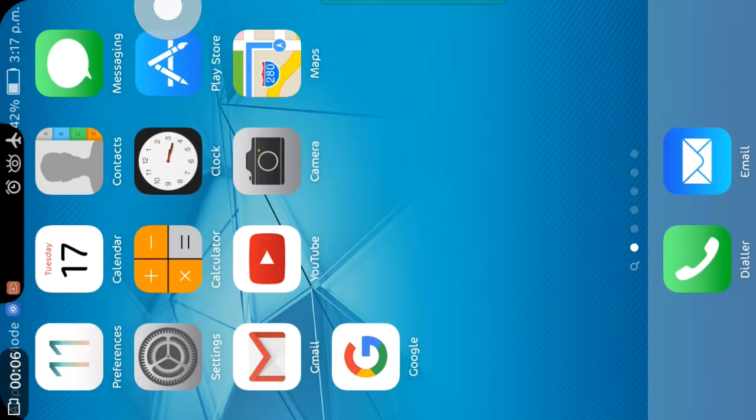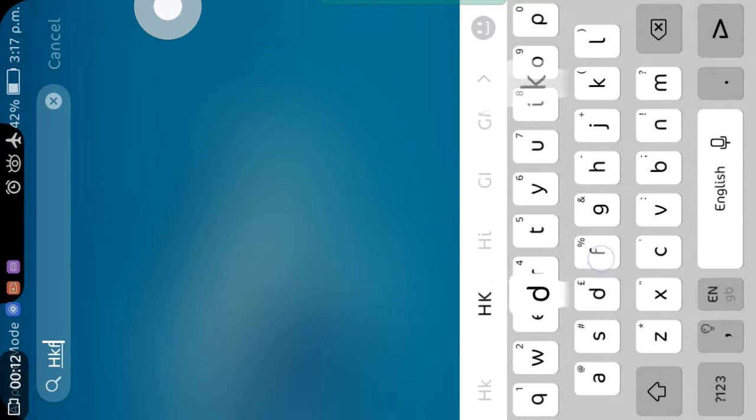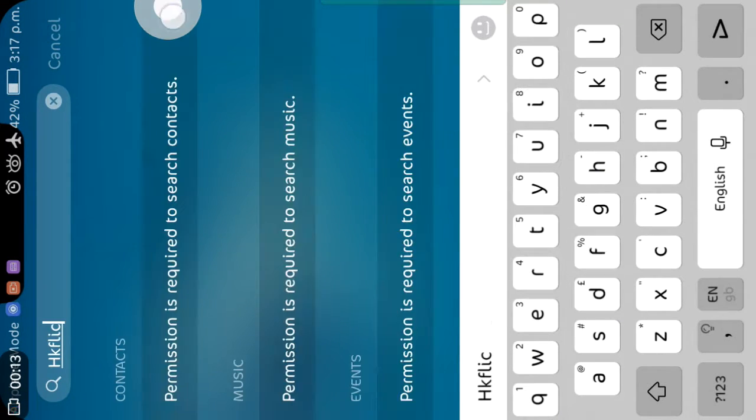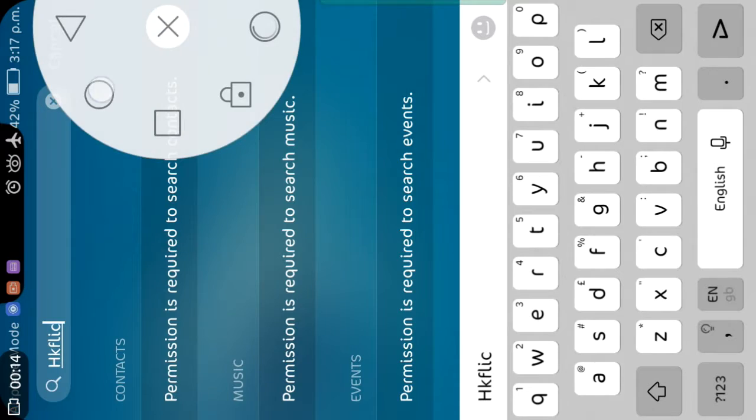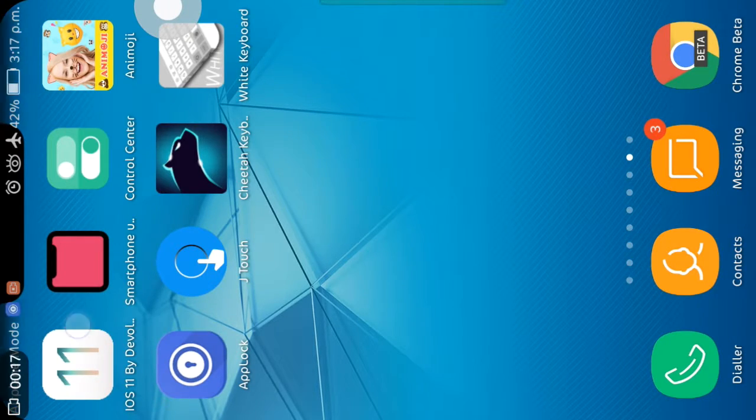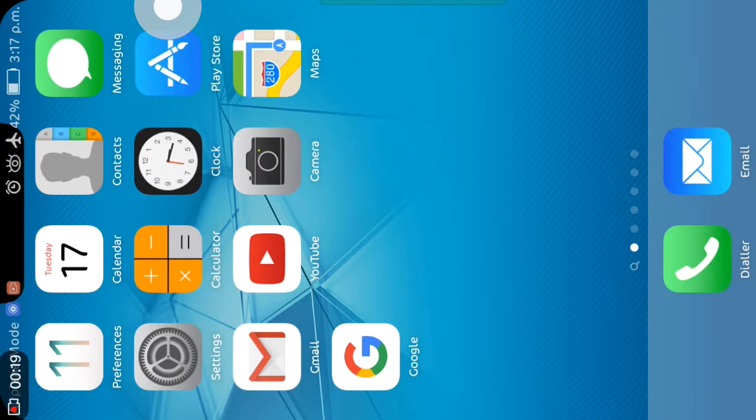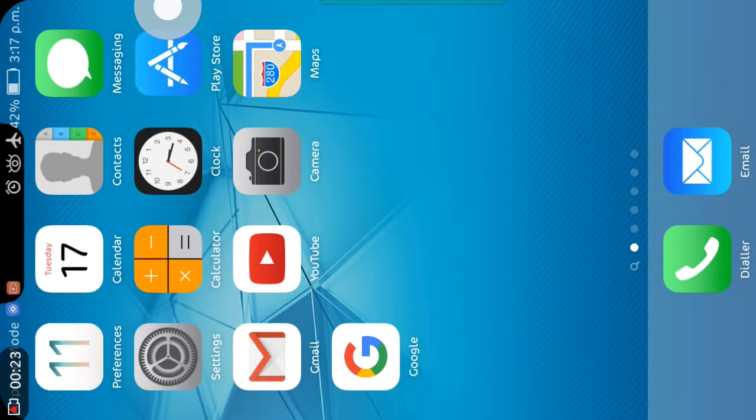Interesting. You can download the screen lock of iOS from the link in the description. And also you can download assistive touch, the link is in description.